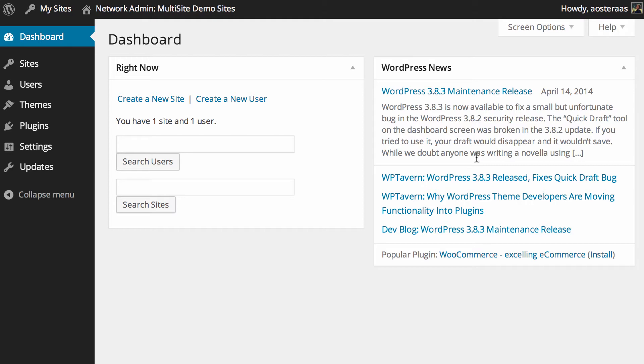In this video we're going to show you how easy it is to add a new site to a WordPress multi-site network. As you can see, we're starting off in the network administration dashboard, so you'll need to be there as well.